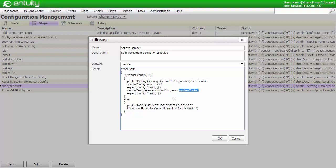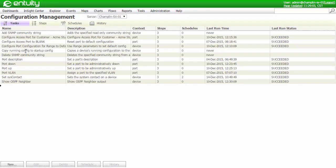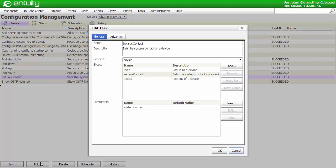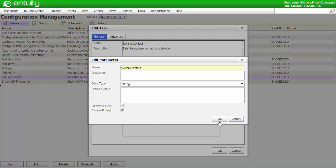This is a fairly simple example, but it shows the flexibility of the scripting engine. Next, let's look at the task that I used to create the change. A task contains all of the instructions required to complete a designated configuration change. I've set the context to be at the device level, and I've included all the steps, including logging onto the device, setting the system contact, and logging out. The system contact parameter is also defined, along with its data type and any default values.